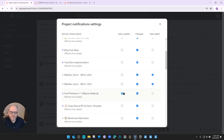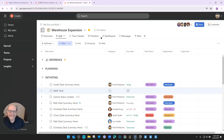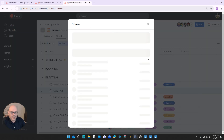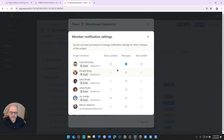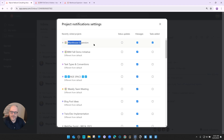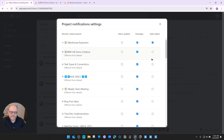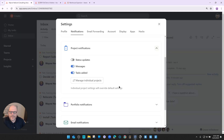Some people will ask: what if I want to know when tasks are added to a specific project? Not a problem. You can go into that project and set the notification for yourself right there, or find the project in the notification settings and toggle that on or off as needed. But generally speaking, for the vast majority of people, we want tasks added to be off for project notifications.